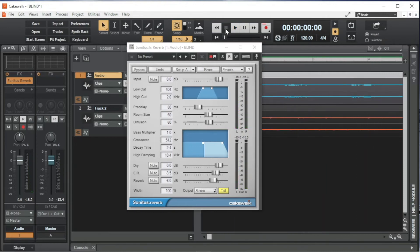I usually set high damping to match the High Cut, so about 2kHz.